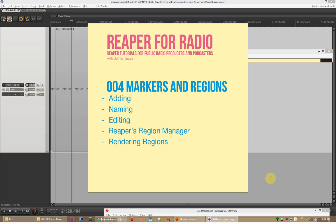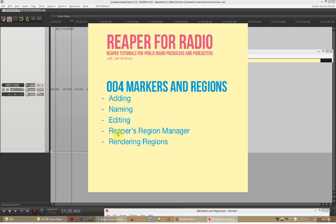You can think of Markers and Regions as kind of like your secretary for Reaper. So in this tutorial, I want to show you why Markers and Regions are a really fantastic way of keeping your projects organized. I'm going to show you how to add them, how to name them, how to edit them, how to use Reaper's Region Manager, and how that integrates with rendering out projects in parts. This is going to be a shorter tutorial, but I think you'll enjoy just seeing the beautiful functionality of Markers and Regions.